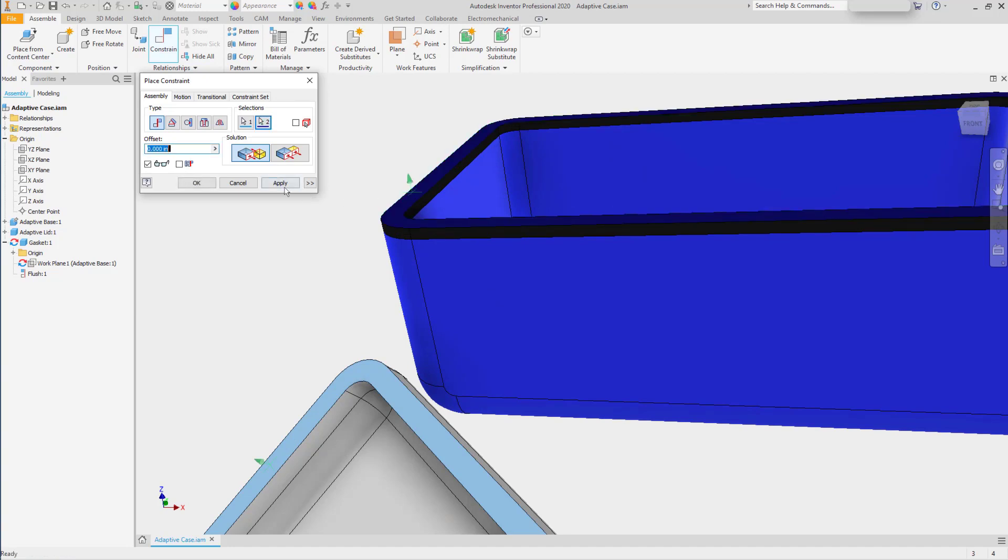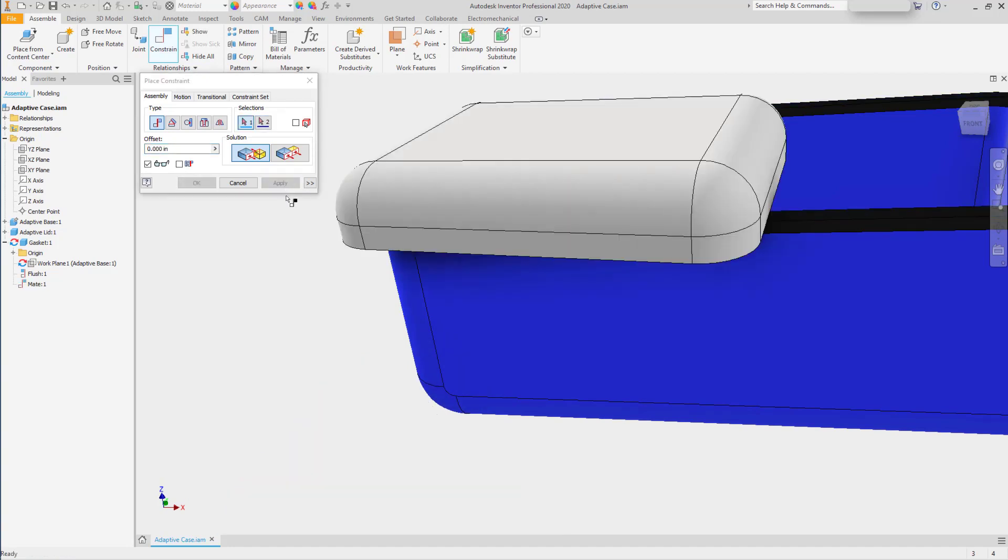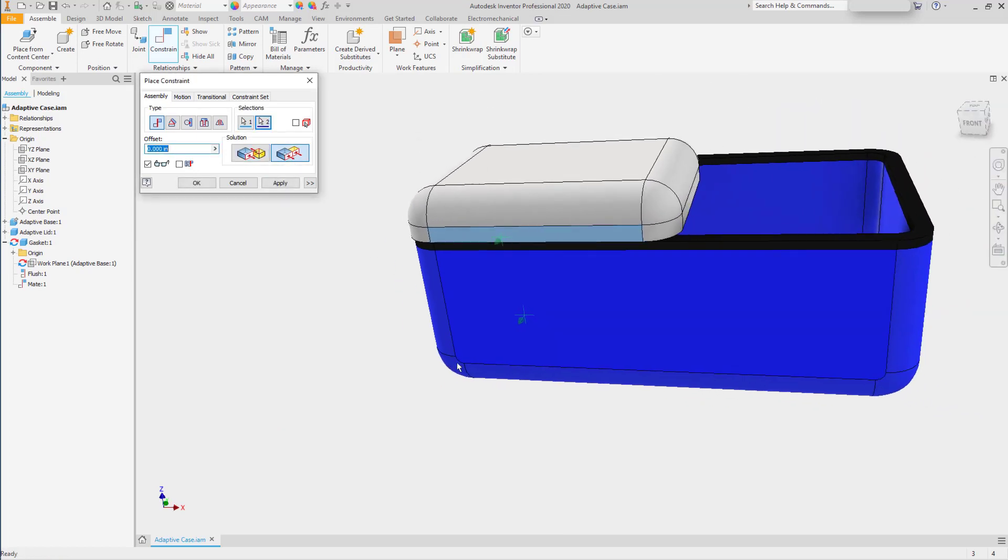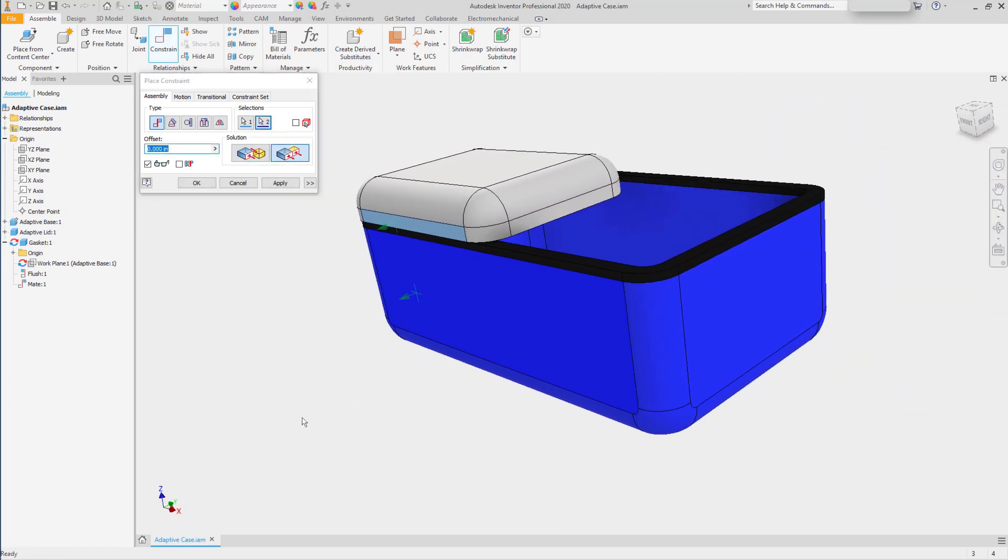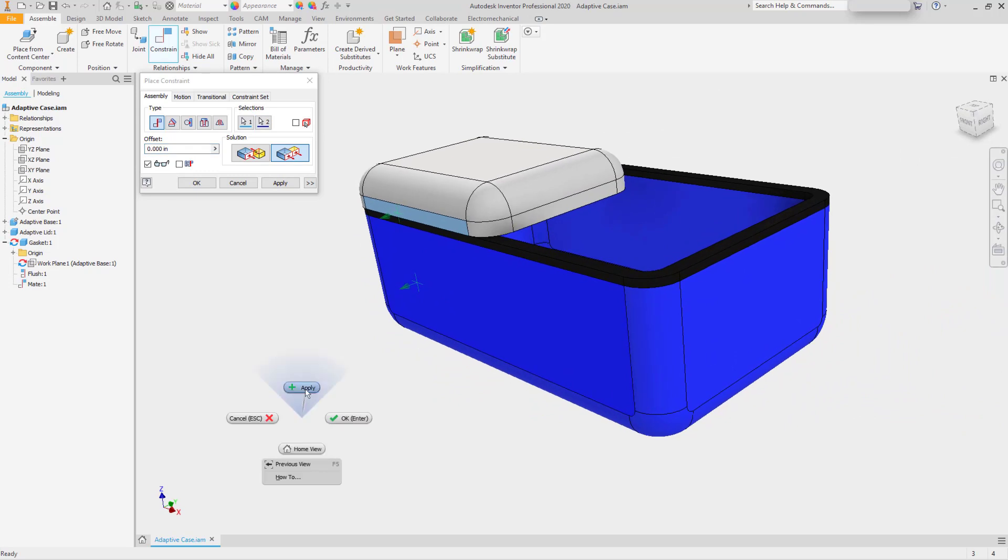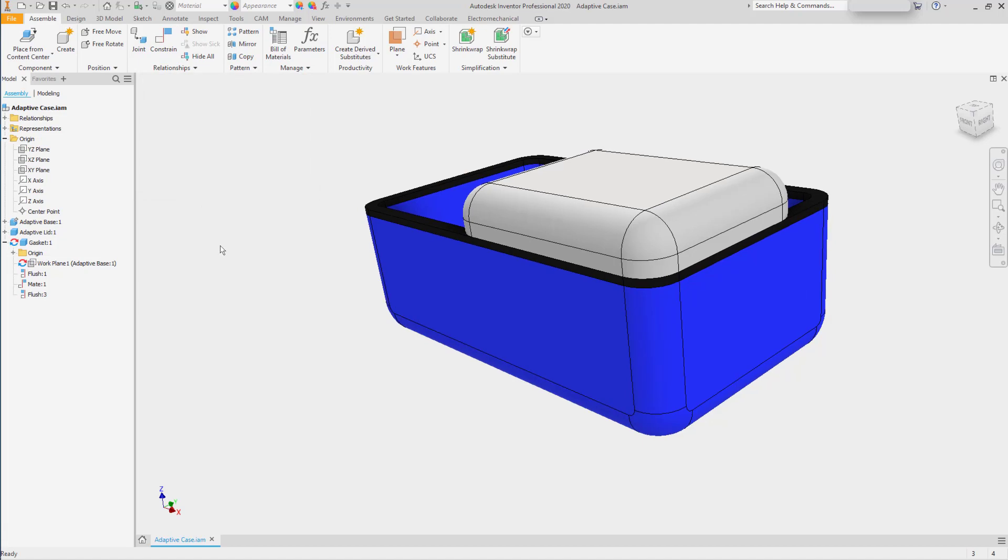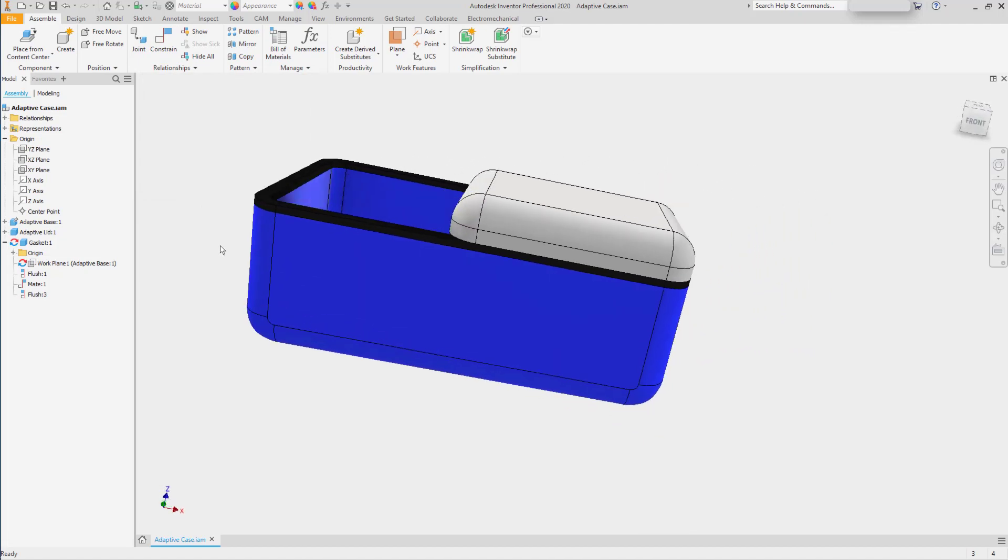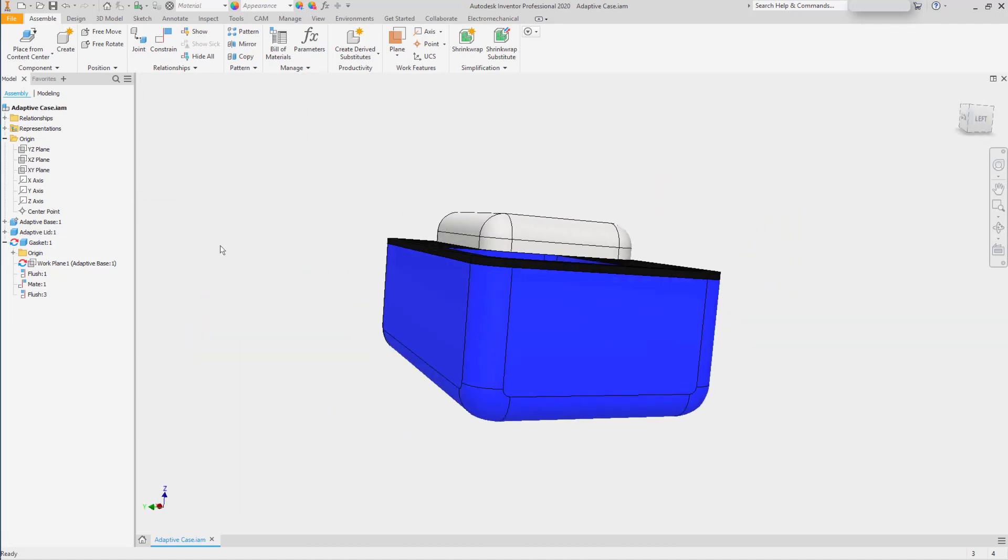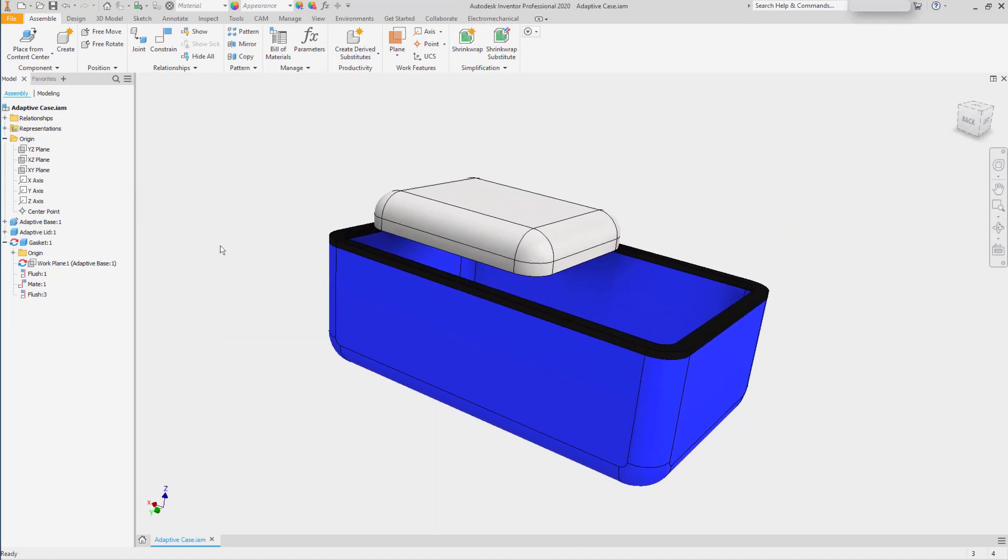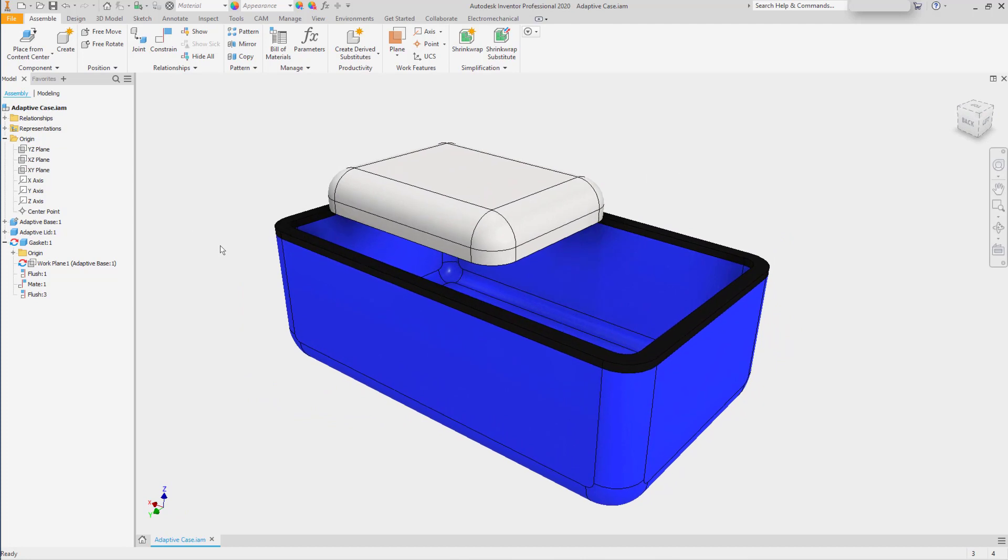Mate it to the top of the gasket, and then apply flush constraints. This will align the two edges and the bottom face, but it's not addressing the fact that the lid is the wrong size.